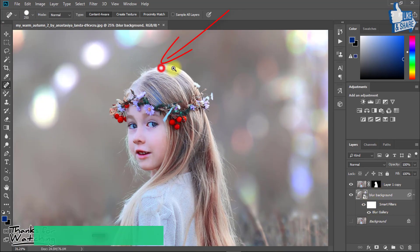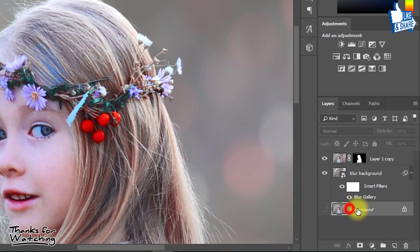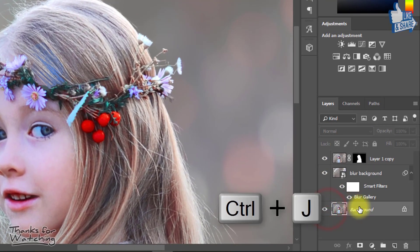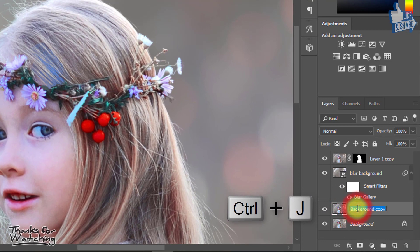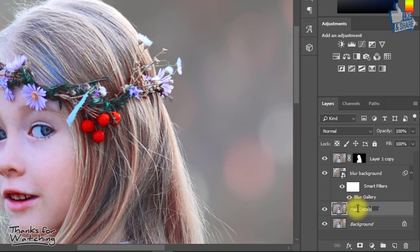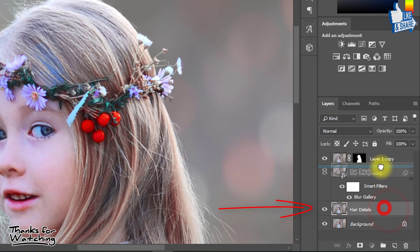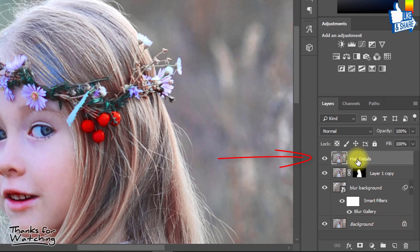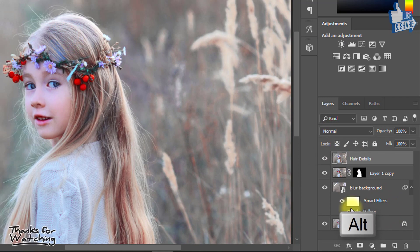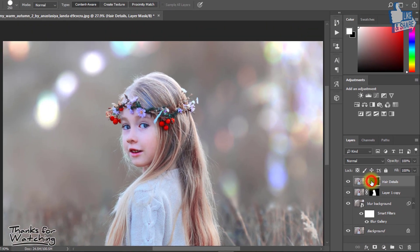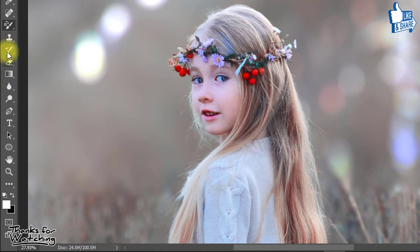Now, to get a perfect cut out of the hair, select your original background and press Ctrl+J to duplicate the layer. Rename this layer to 'hair details' and drag it to the top. Then hold Alt and click to create a negative mask. Select the brush tool and make sure your foreground color is white.